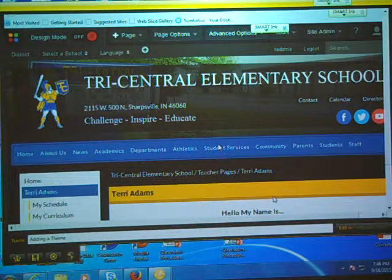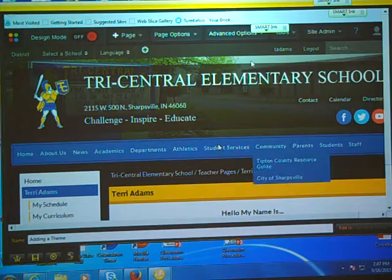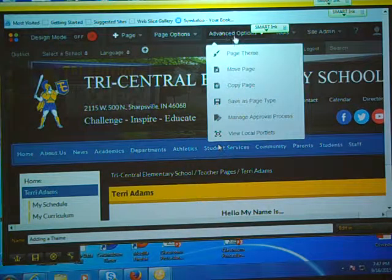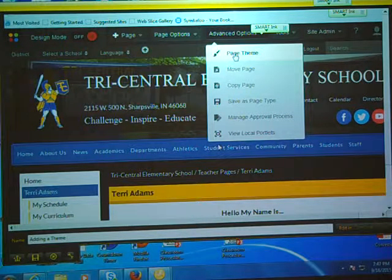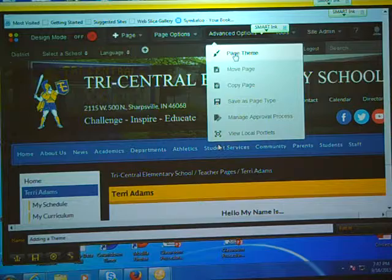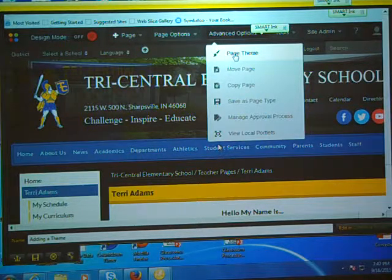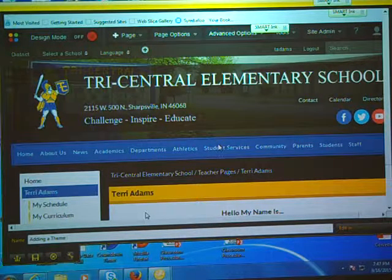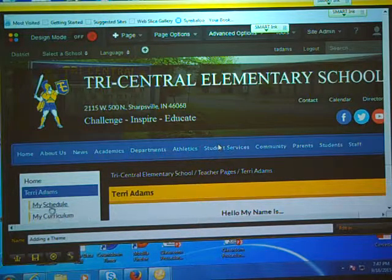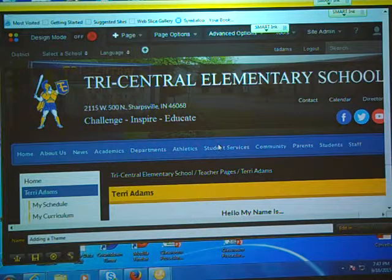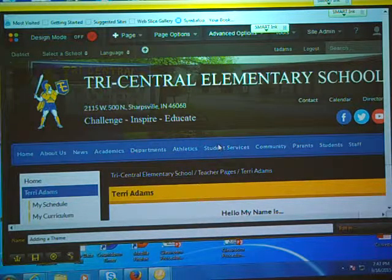Now, I'm on my home page, and if I go up here to Advanced Options and go down to Page Themes, they give us options to choose from. If I'm on my home page and I choose a theme, it's going to change all the other pages that are on my navigation bar.